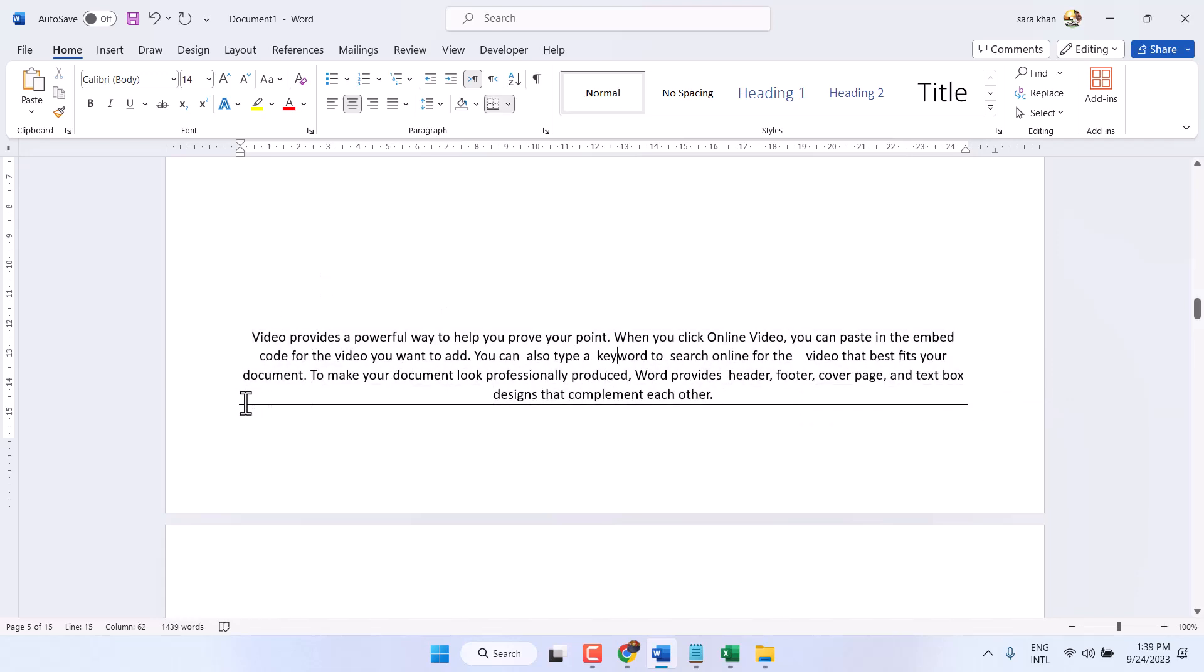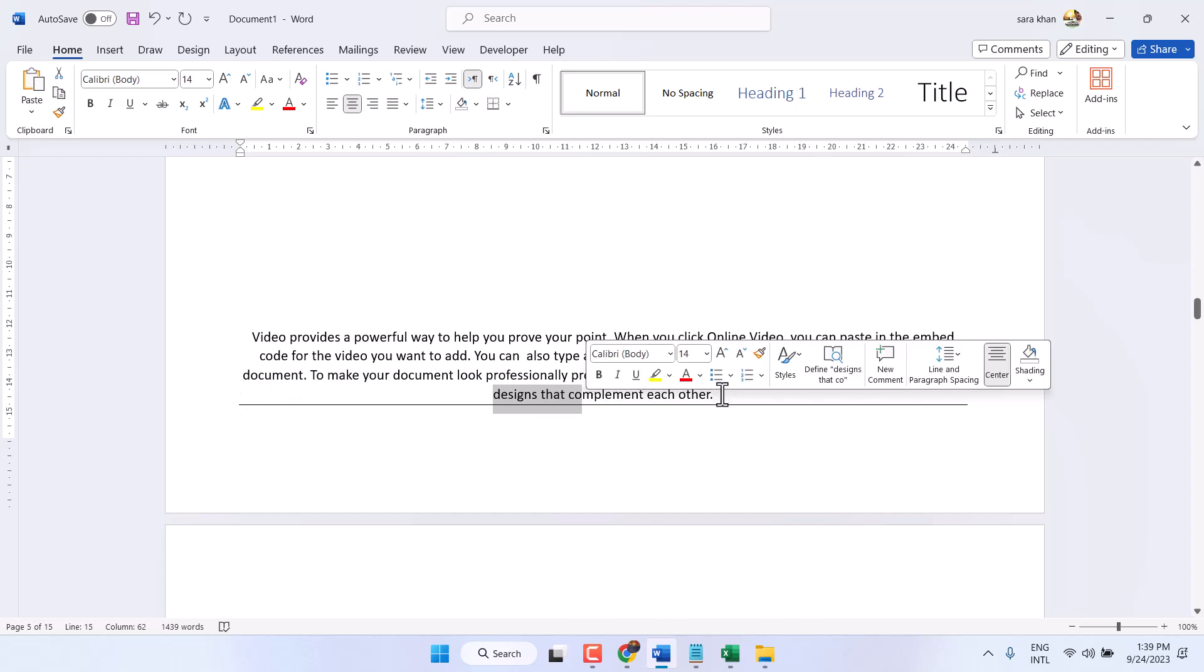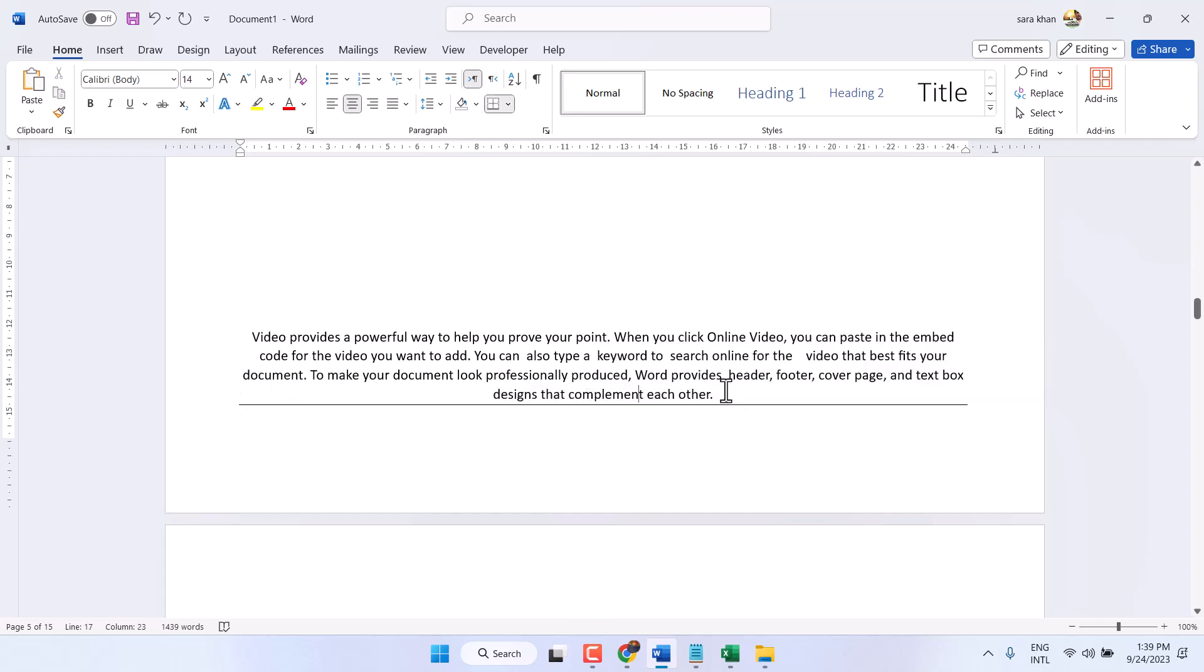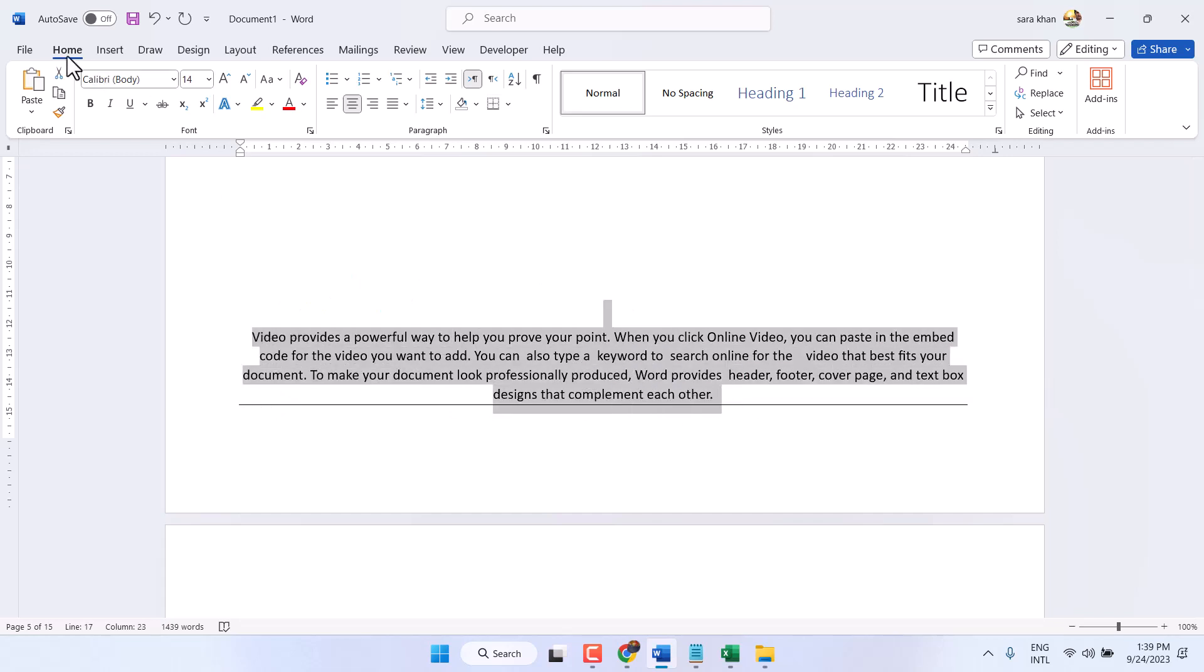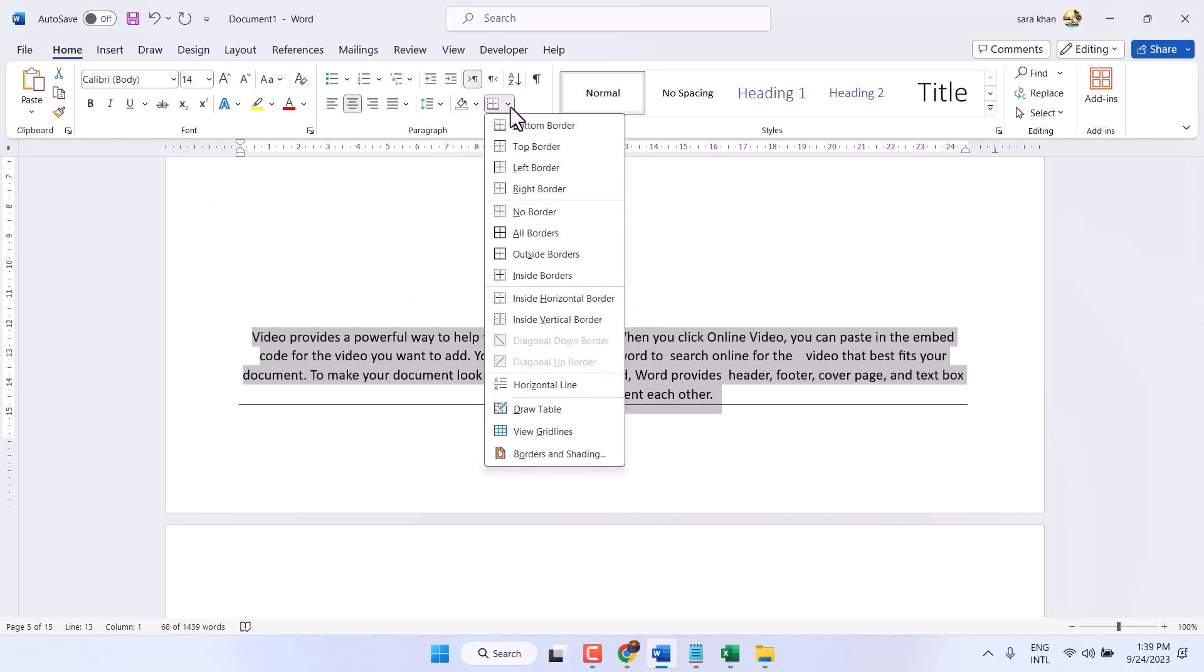To delete and remove this line, you have to select this paragraph in the Home tab. Click on this dropdown and select no border.